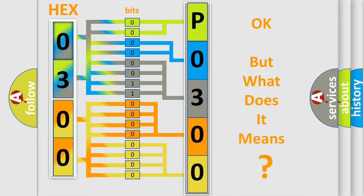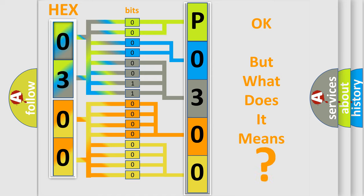The number itself does not make sense to us if we cannot assign information about what it actually expresses. So, what does the diagnostic trouble code P0300 interpret specifically for Audi car manufacturers?